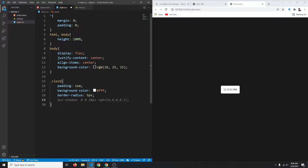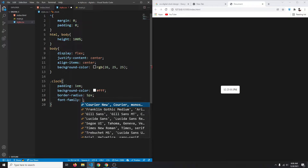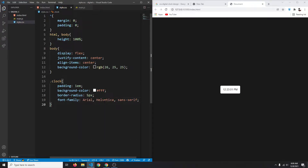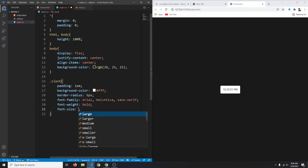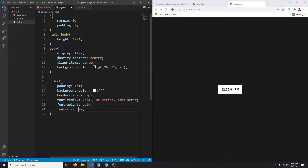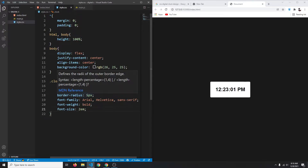Let's set font-family to Arial — you can choose any font you want — and font-weight to bold. We'll also increase font-size; let's try 2em — yeah, 2em looks better. Let's also reduce the padding a bit to 0.75em.